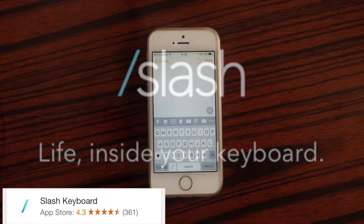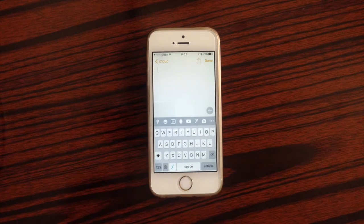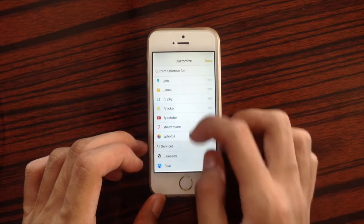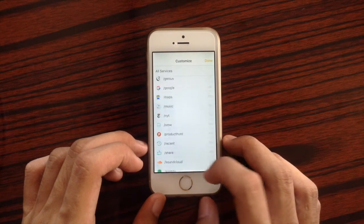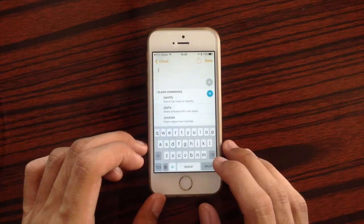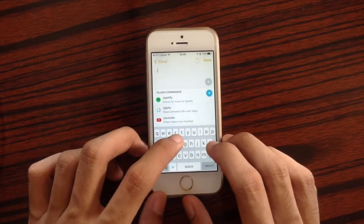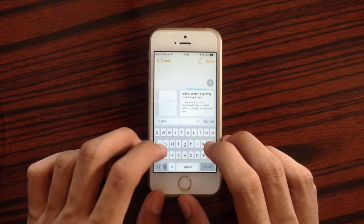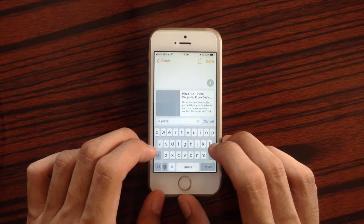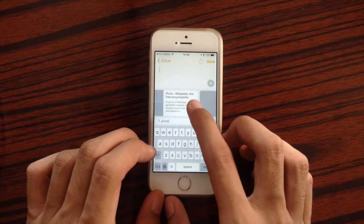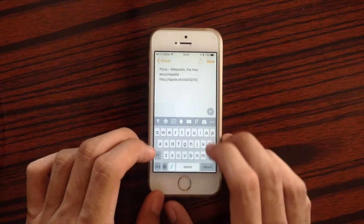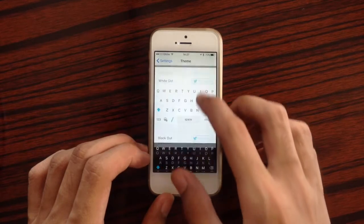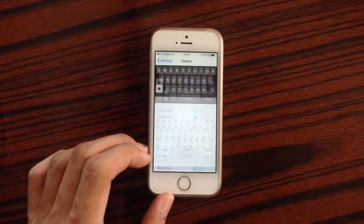The next keyboard is Slash Keyboard. With Slash Keyboard you can have custom slash commands. For example, using slash Google opens a Google search right in the keyboard — you type 'pizza,' browse the results, and tap to insert. You can also customize the look of Slash Keyboard by going to settings and themes.